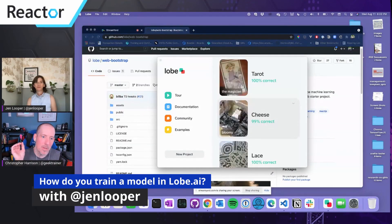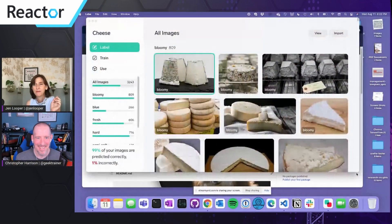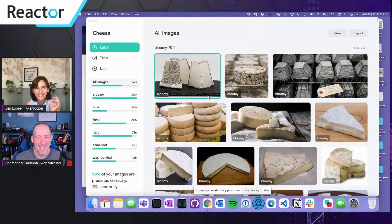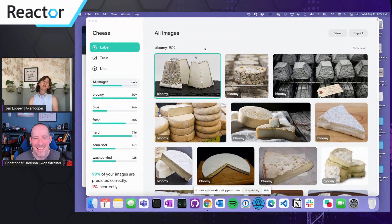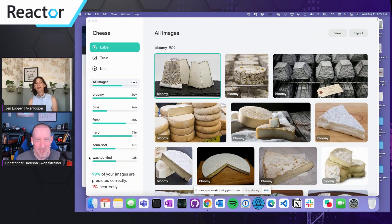How do you get all of the images into Lobe? There are a couple of different ways. This is my extremely famous and extremely fabulous cheese dataset, which I've used for at least five years for demos. It's very cheesy — extremely cheesy and just beautiful. It turns out there are six different kinds of cheese. I did my research.